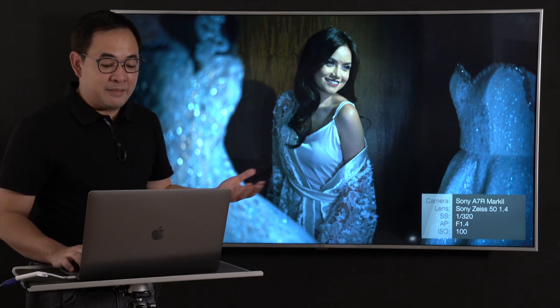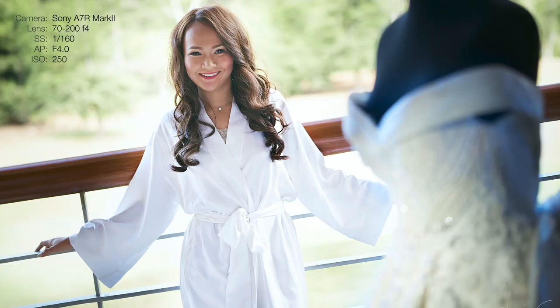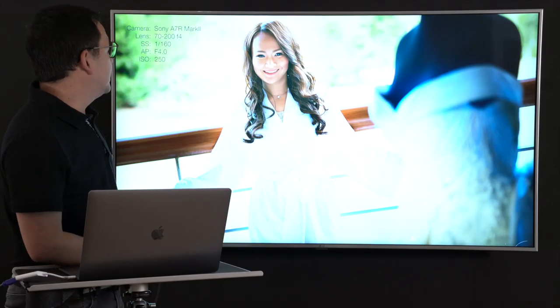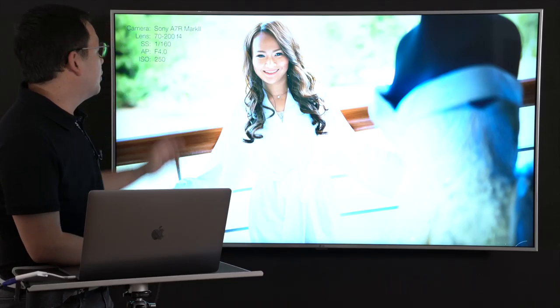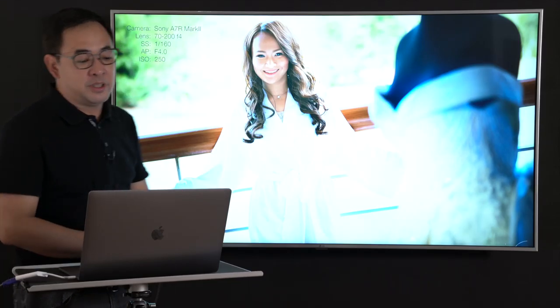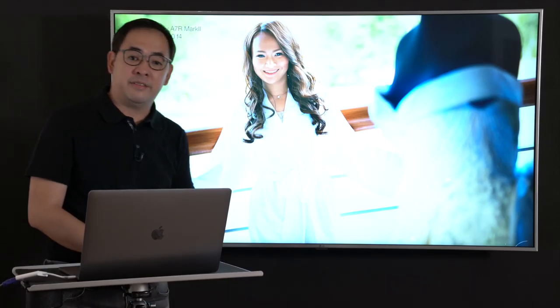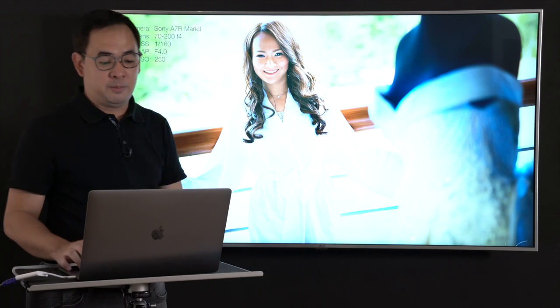Again, you have to establish that this is a wedding shot. Here I used a 70-200mm to bring in the background, popped the flash on her, and kept the wedding gown as the foreground. Shot at 1/160, F4, with a 70-200mm F4 on the A7R Mark II.